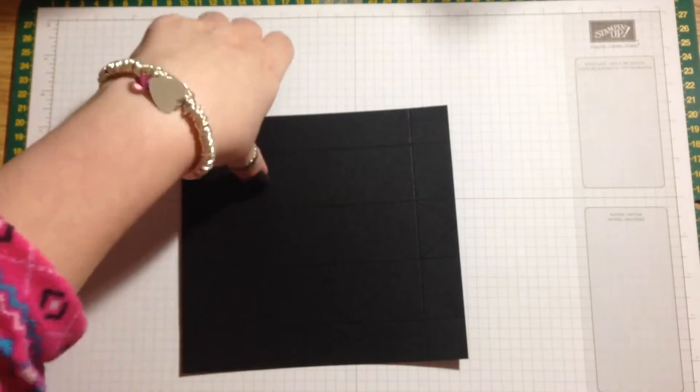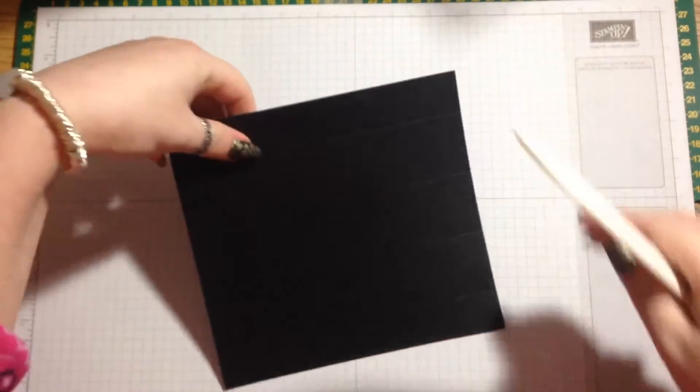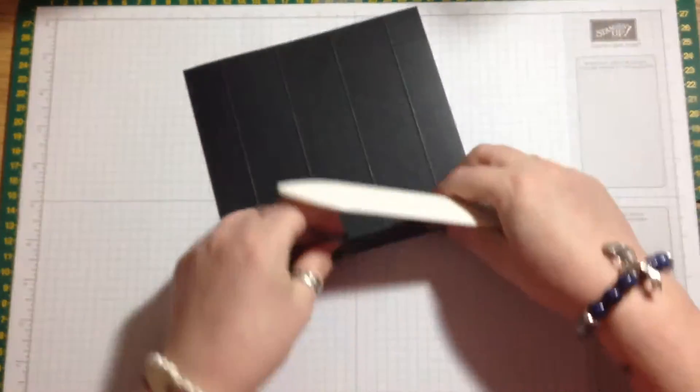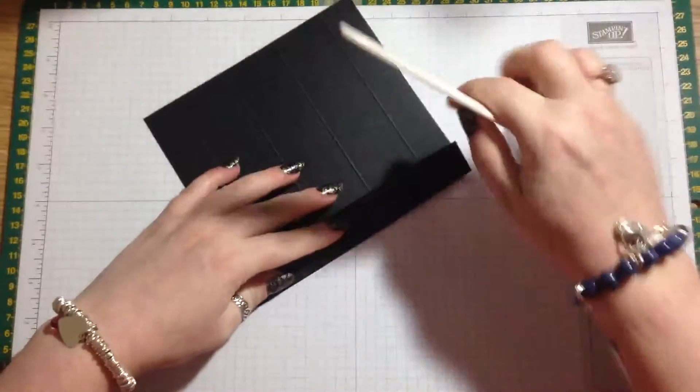Now we'll just fold and burnish these score lines.